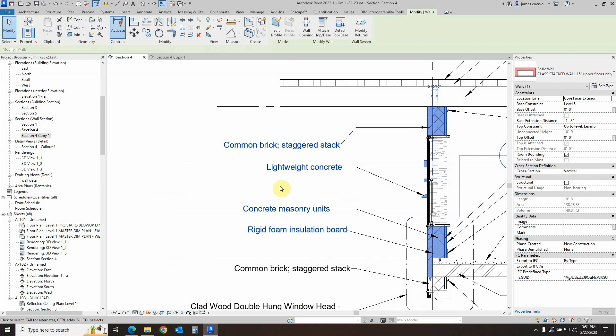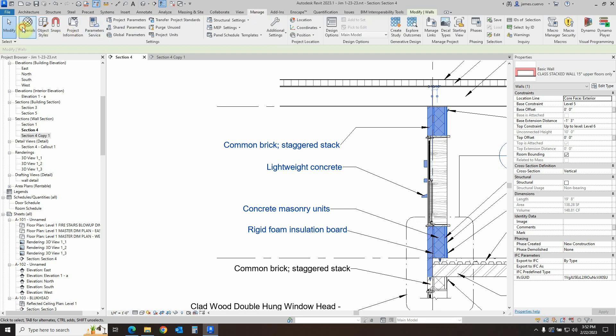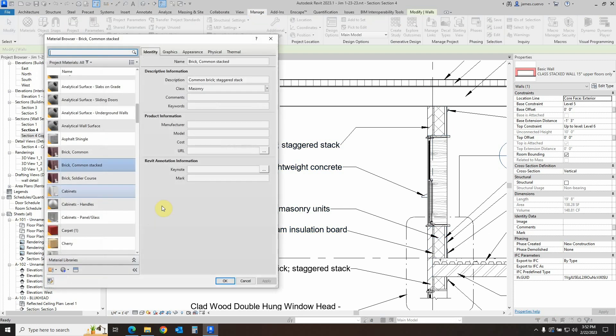Now there is one last question that I would actually put to you. How do you differentiate the materials that you created versus the materials that come from the software, or in other words the default materials? Well it's rather a simple thing.